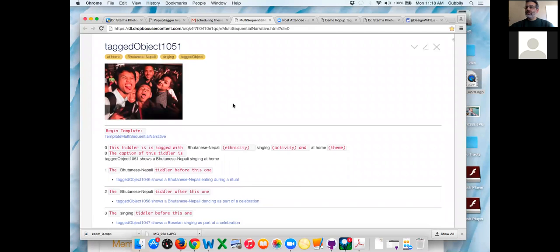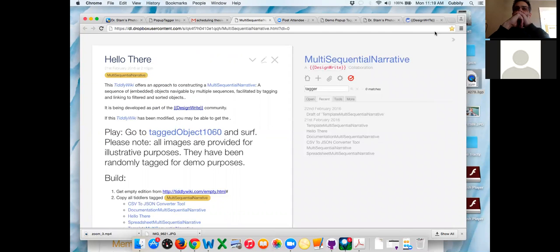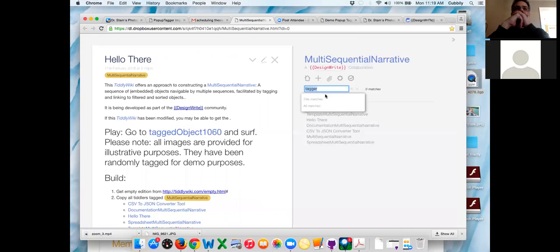Drag some more tiddlers over. I think that's why I was getting confused — we've created this as a demo more or less, and then I'll be able to do this in reality with what the students actually end up tagging. Okay, now reload this tiddler. Search pop-up tagger.